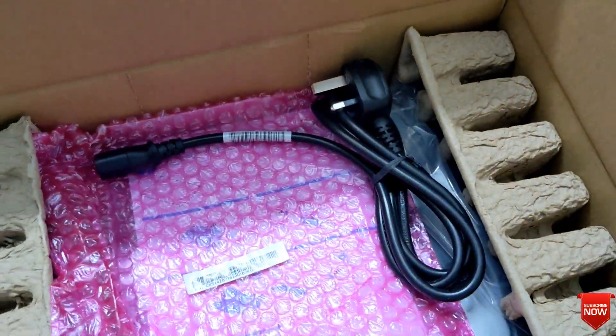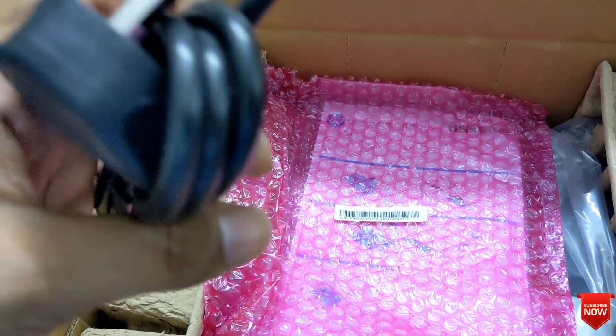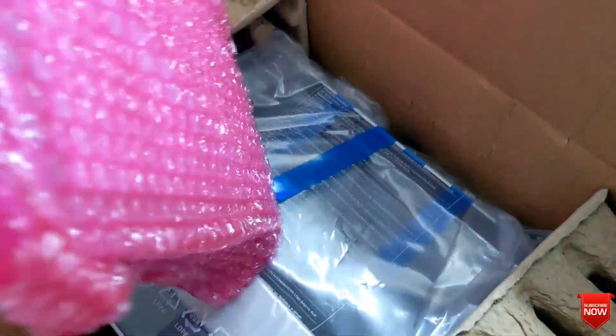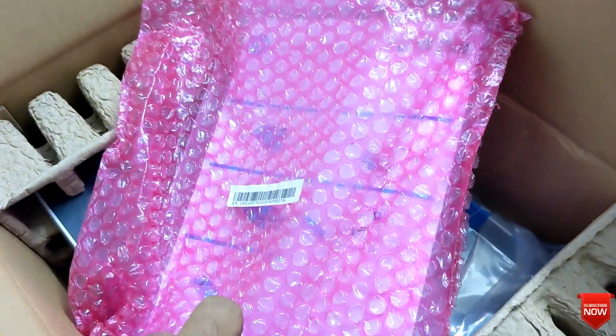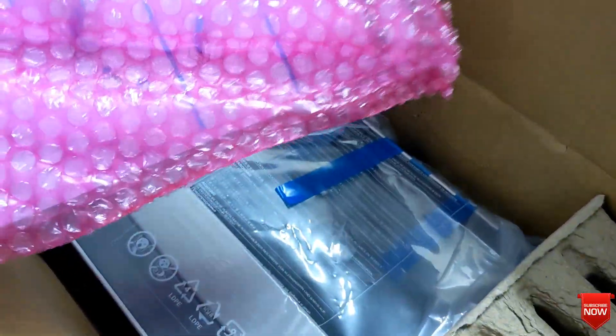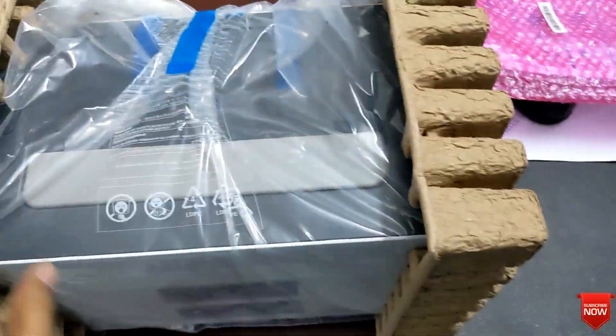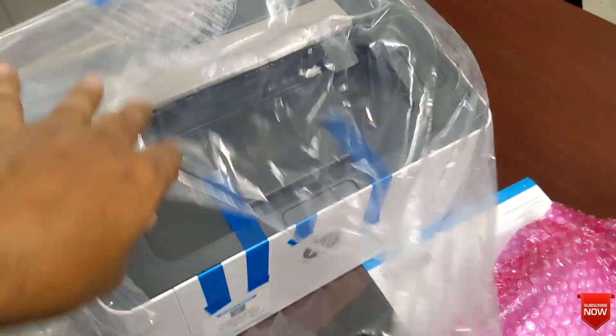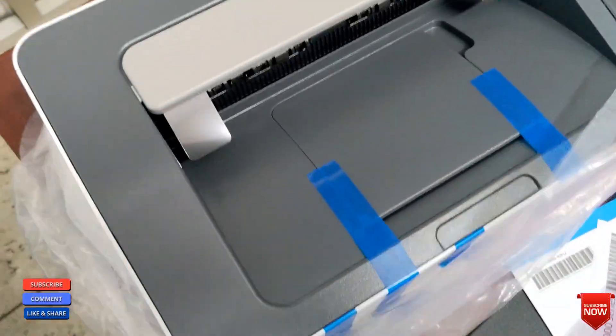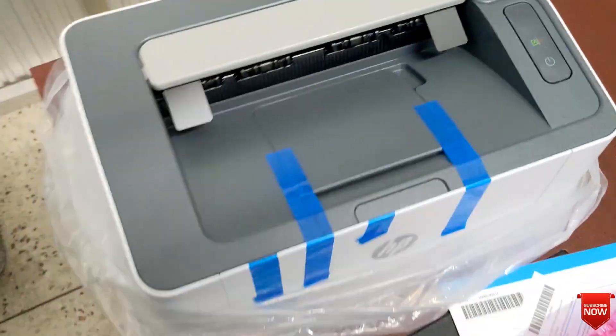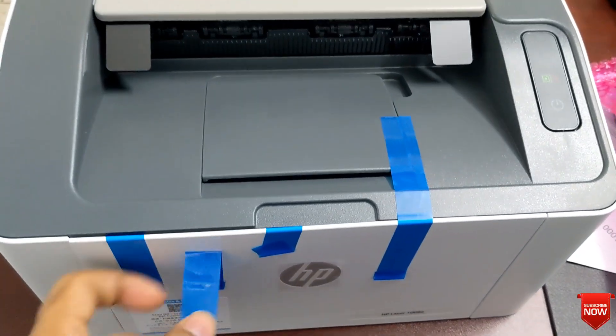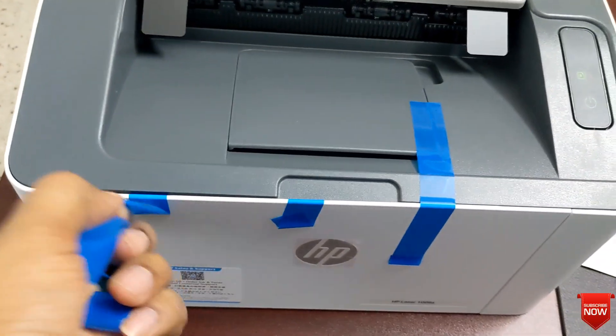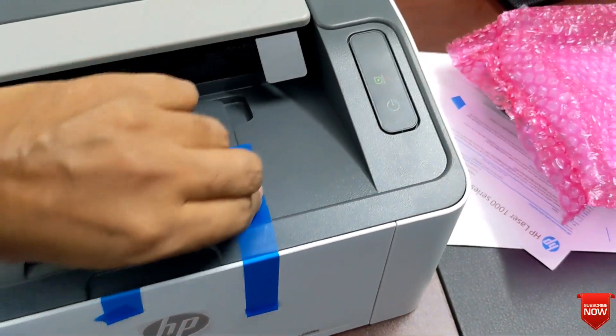And this one is power cable, only one power cable here, and this one is cover base cover. First we will need to remove the protector. Here I will describe some features: this is a monochrome printer and only prints white and black.